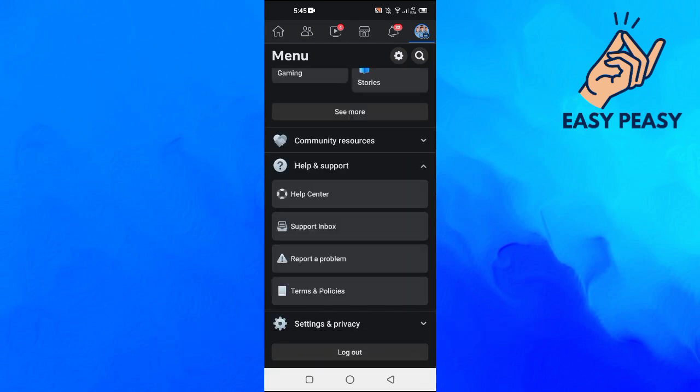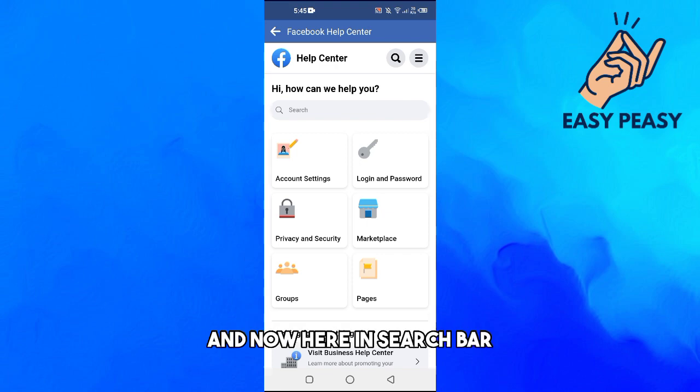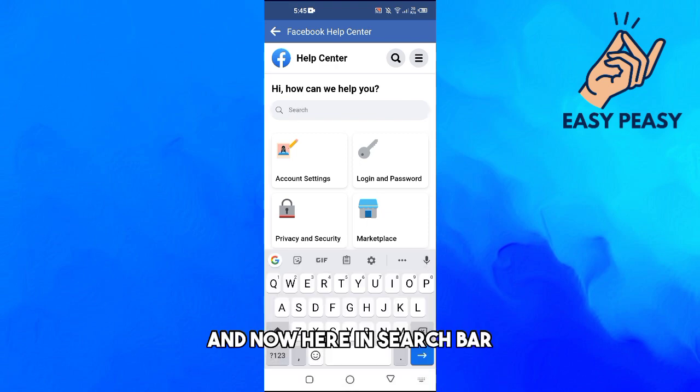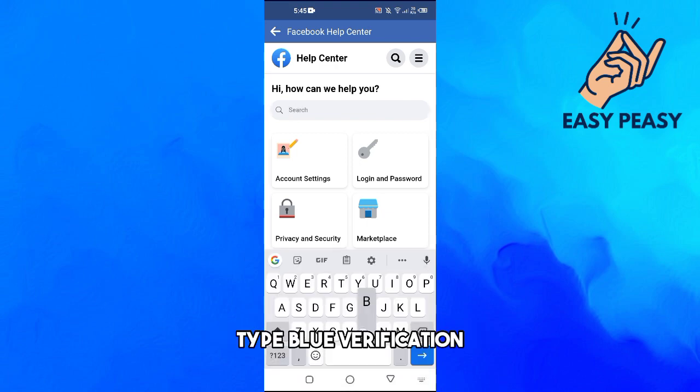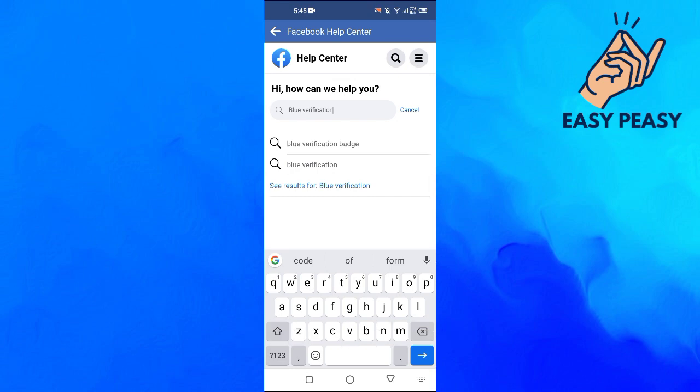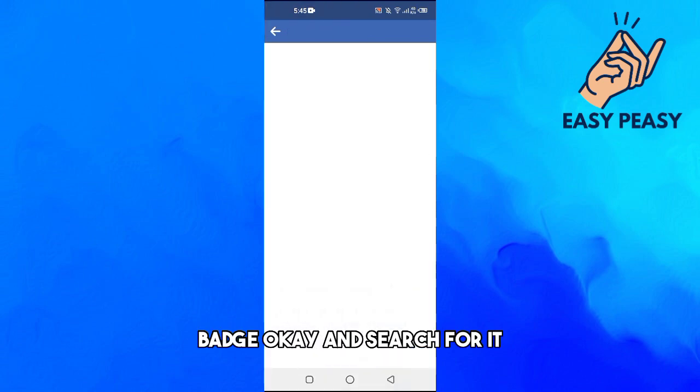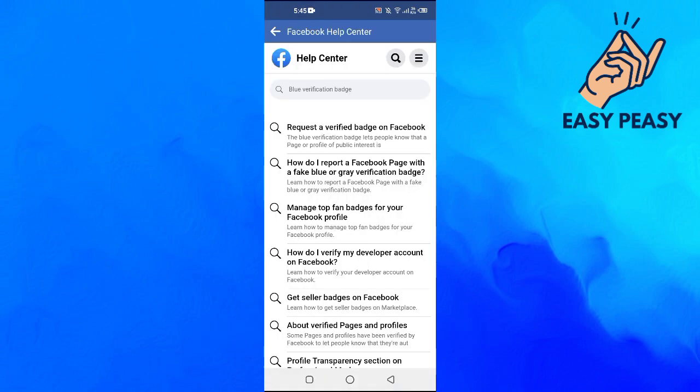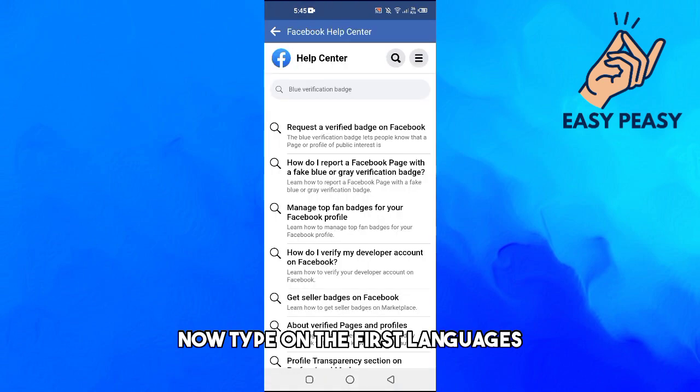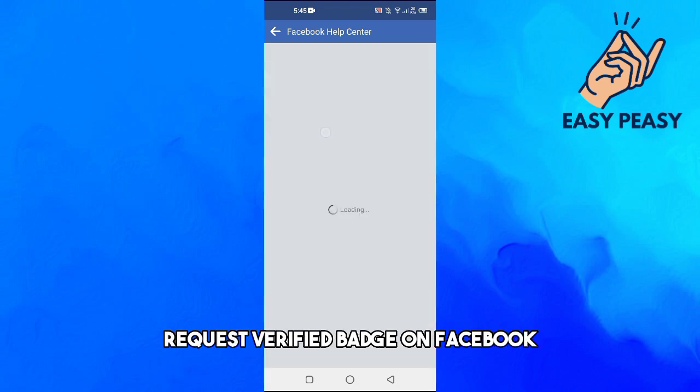And now here in the search bar, type blue verification badge and search for it. Now tap on the first link which is request a verified badge on Facebook.